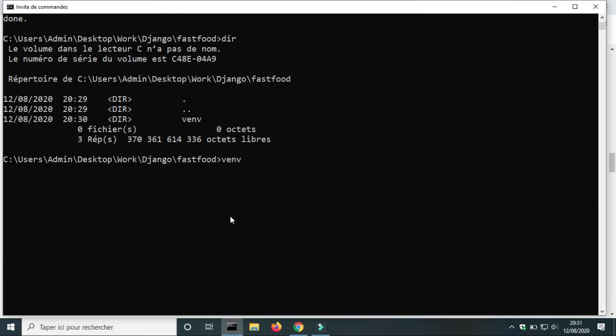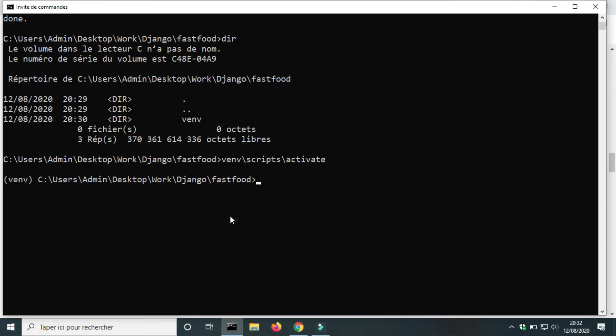To activate the virtualenv, use the command: venv\Scripts\activate — using the name of your virtualenv. Be careful, it is backslash and not forward slash.